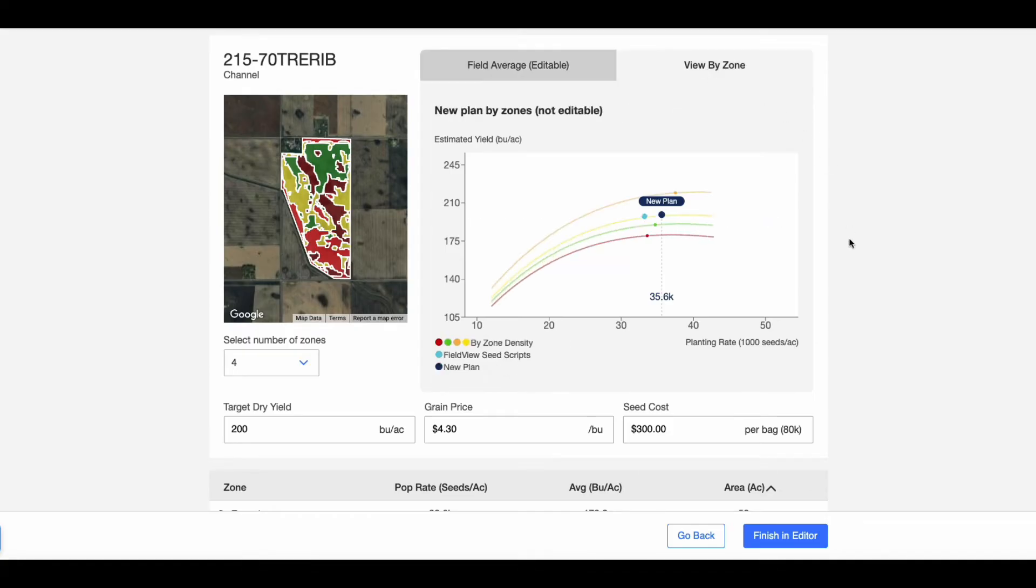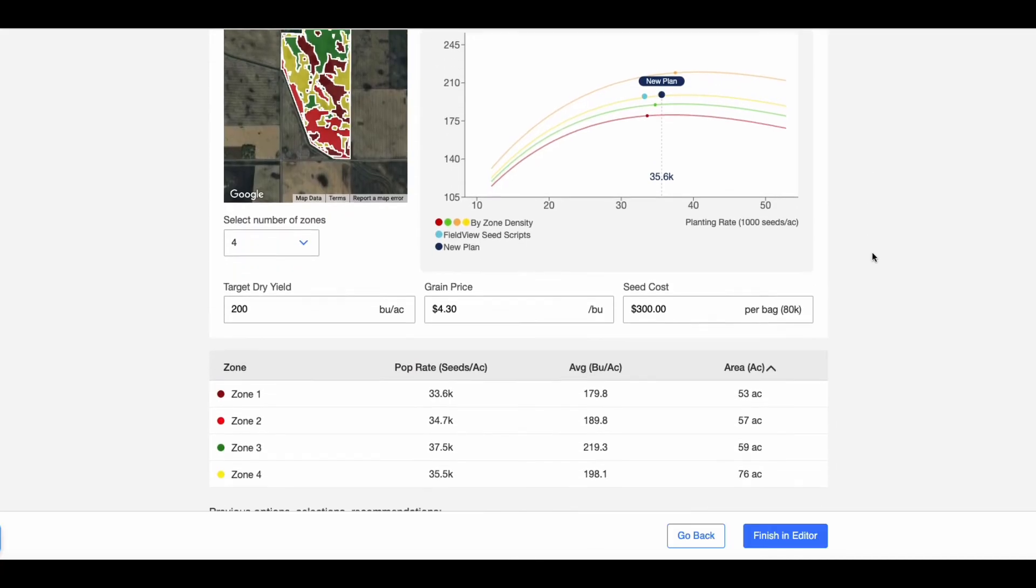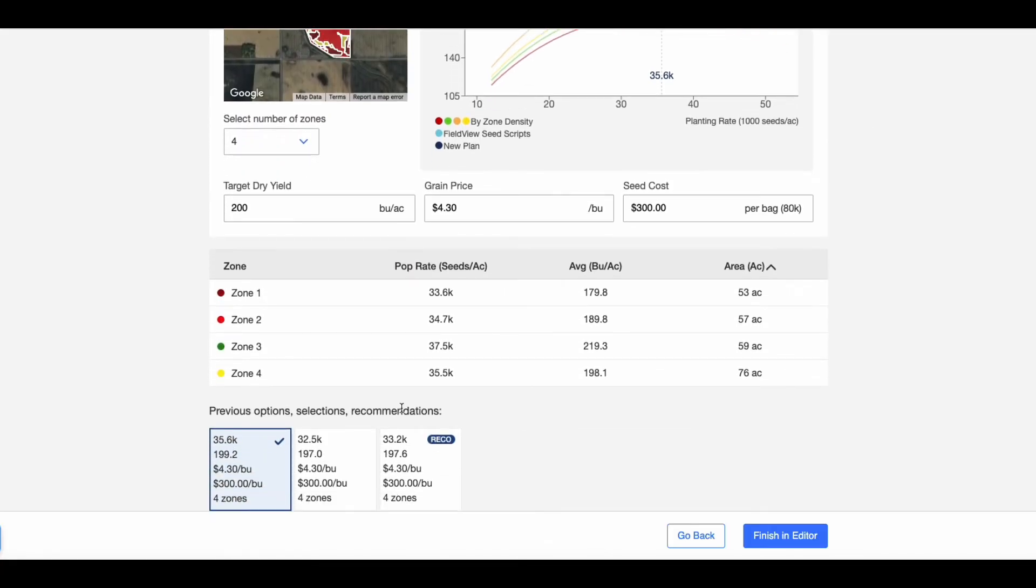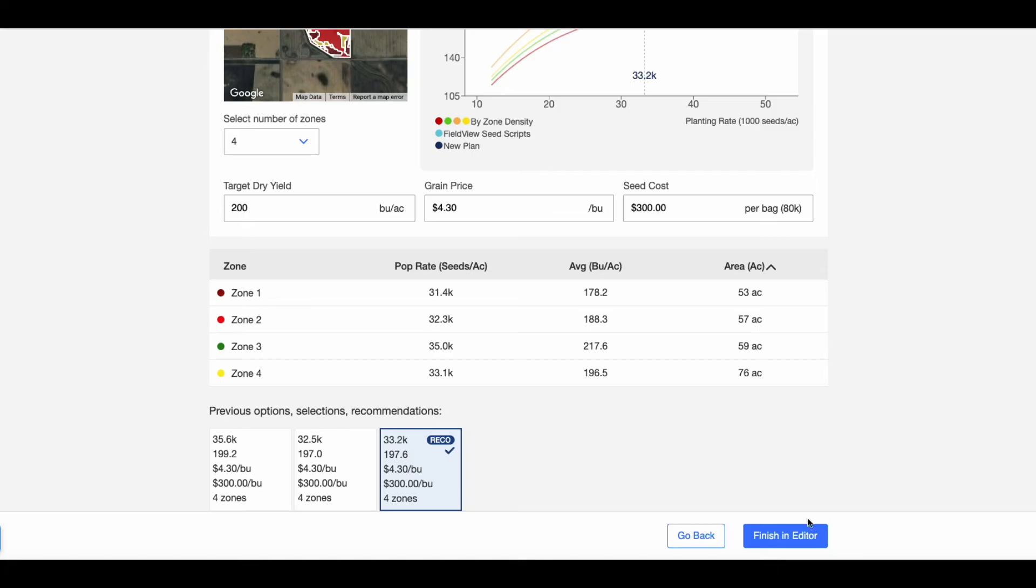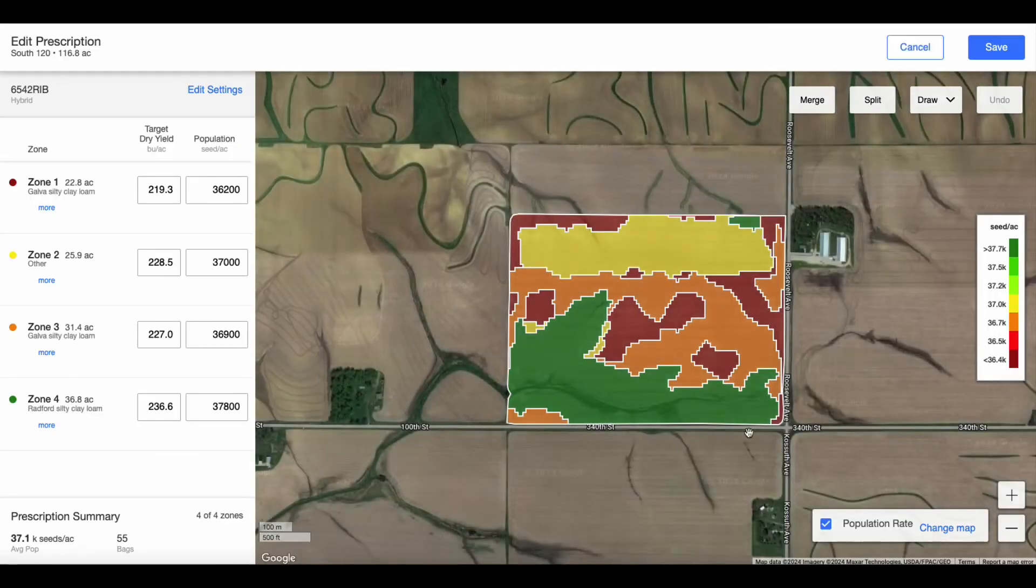Review the density and surface area for each zone. In the bottom box, see the changes made and select the best option for your operation. Click Finish in Editor to make any other minor adjustments.